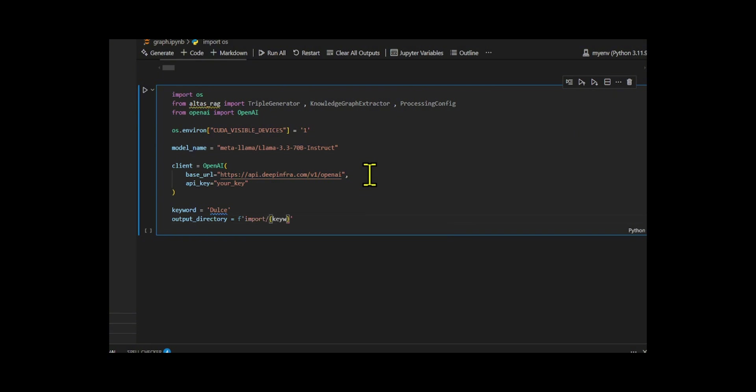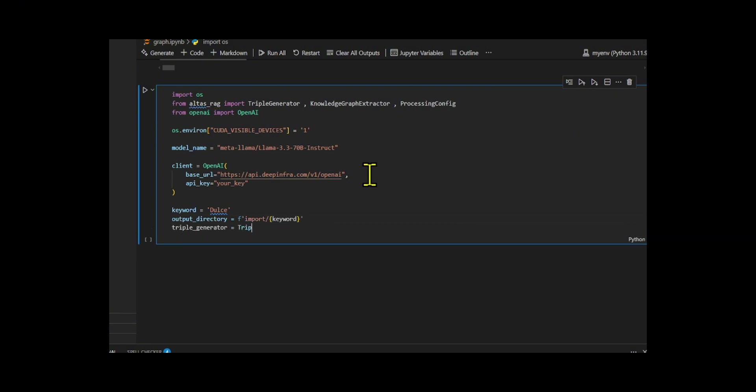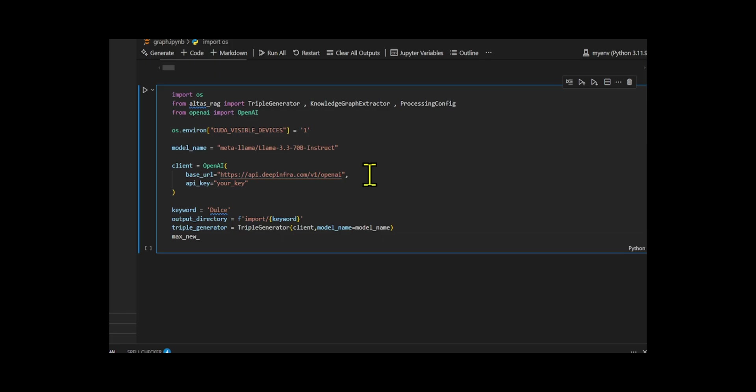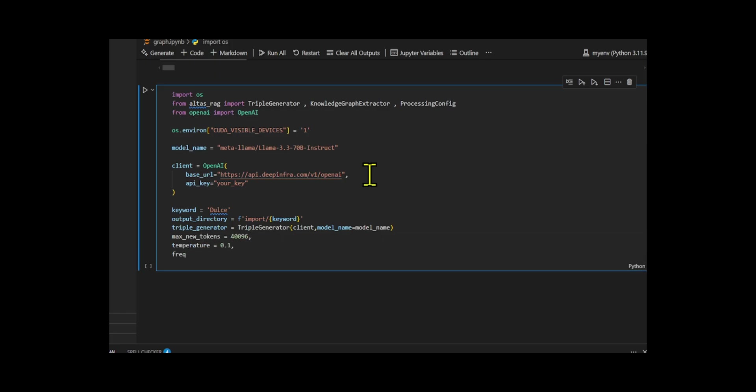I set the keyword to DullC and created an output directory path based on that keyword. Finally, I initialized the triple generator using the OpenAI client and customized it with parameters like max_new_tokens equal 4096, a low temperature equals 0.1 for more deterministic results, and frequency_penalty equal 1.1 to reduce repetition in the output.